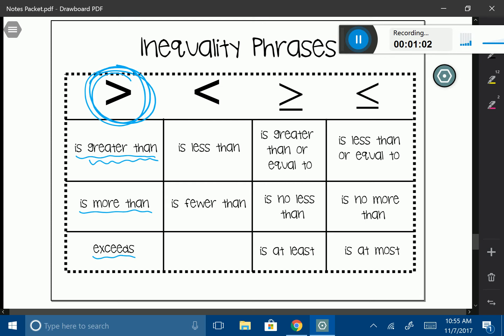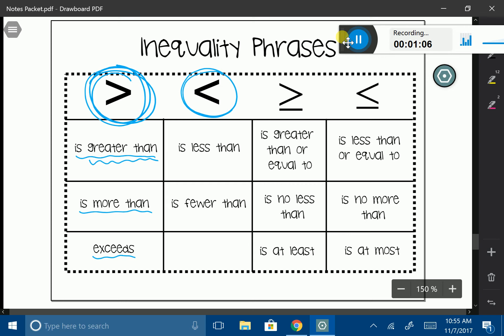Here's another one — this is our less than symbol. When we see the words 'is less than,' that means we're going to use the less than symbol. We could also see phrases like 'is fewer than,' which will also give us that same symbol.